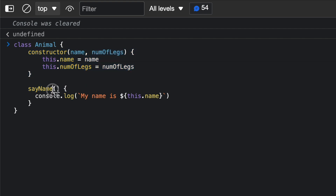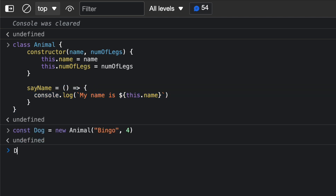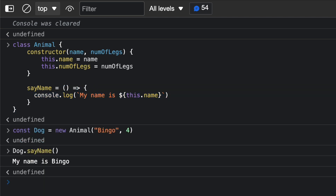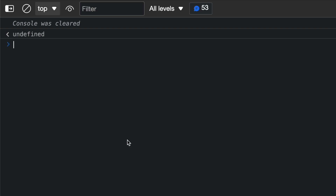However, I can use an arrow function for the sayName method. If I have sayName equal to an arrow function like this, and then I create a dog and call dog.sayName, everything works fine. So sayName is seen as a field, and you can create as many fields as you want and use arrow functions for them.